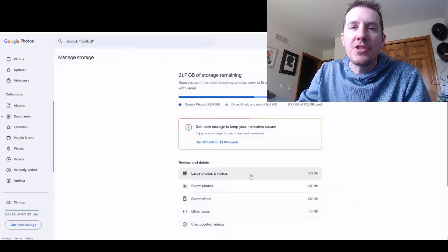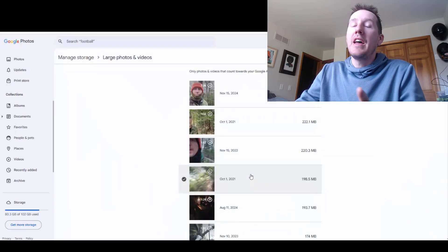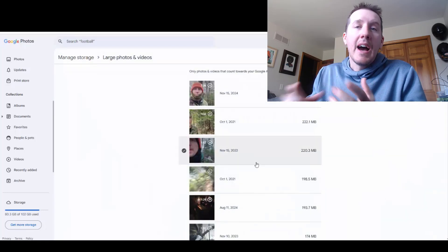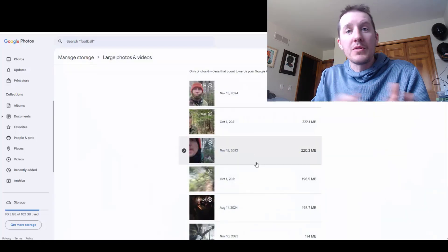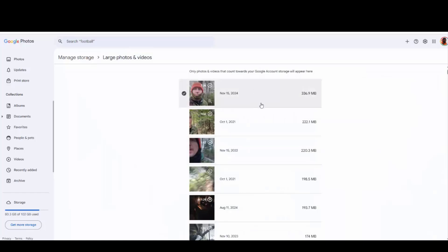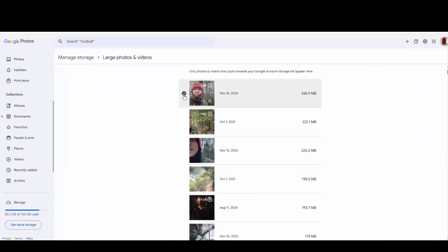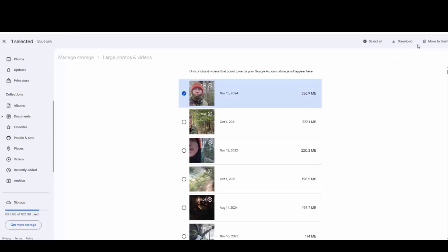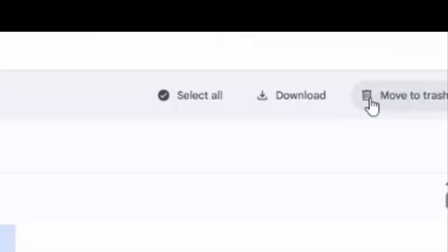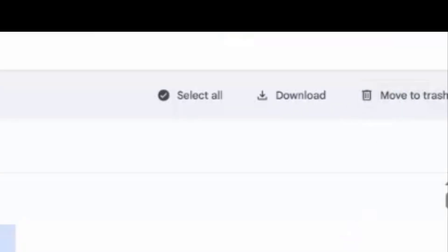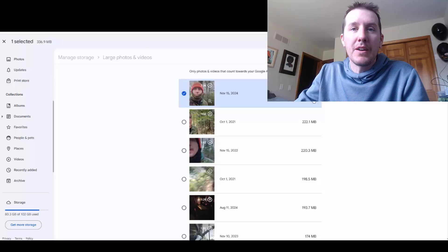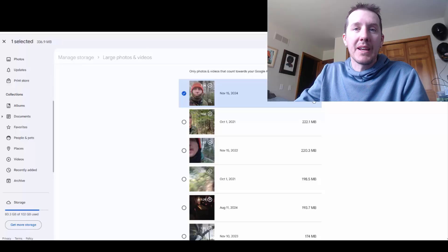But what really makes the biggest difference is this first row right here — it says large photos and video. If you're like me and take a lot of photos and video, these top ones are all going to be videos. You can just go through, and if you want to get rid of one, you click on it, go up to the top, and say move to trash. That'll get rid of these 300, 400, 500 megabyte video files — that makes the biggest difference.